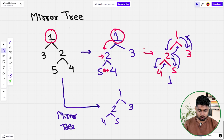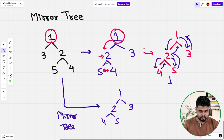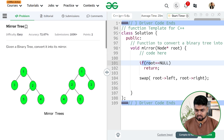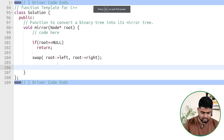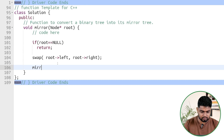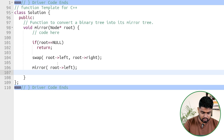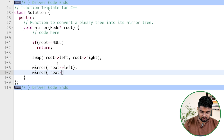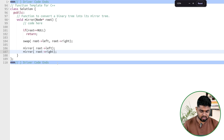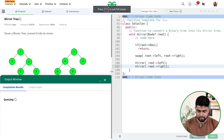This will happen for every node. Once the swapping for a node is done, we move on to both left and right by calling the mirror function for root's left and then for root's right. We traverse throughout the tree and for each and every node ensure the swapping of left and right children is done.